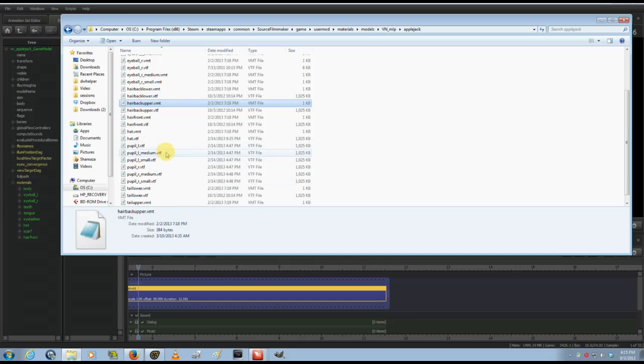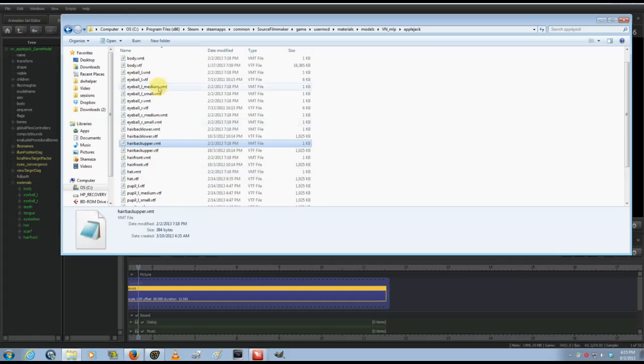You see here there's VTFs for each pupil, but these are linked into the eyeball VMTs—they don't have VMTs of their own.